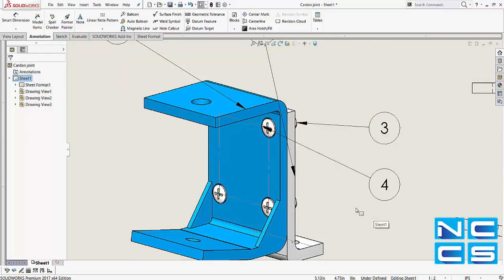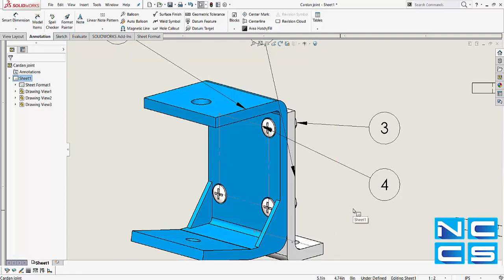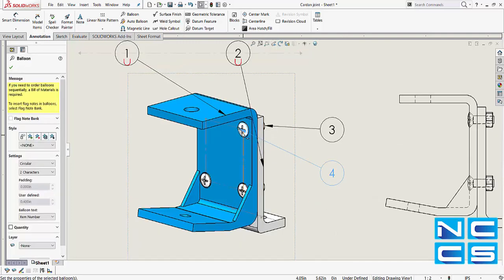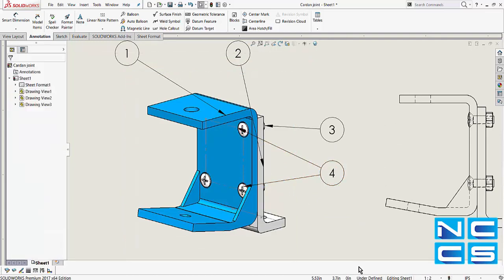Now, let's say we would like additional leaders to show the location or the fact that the other nuts and bolts do exist. We can simply hold down CTRL and drag the leader by the start point.